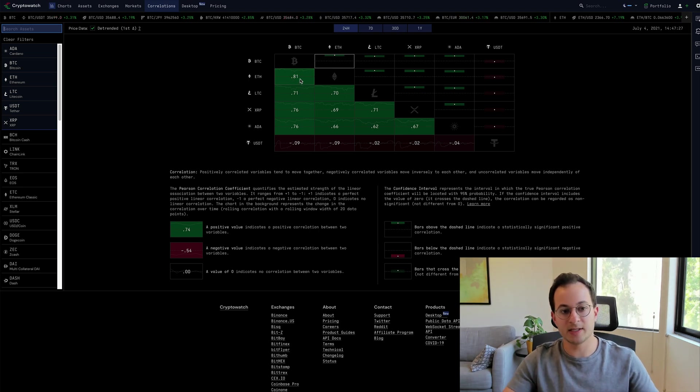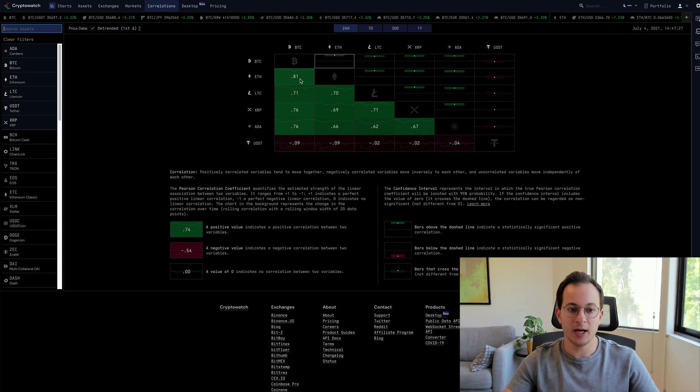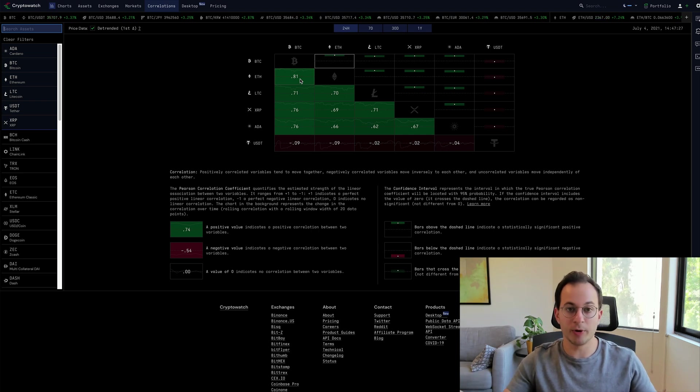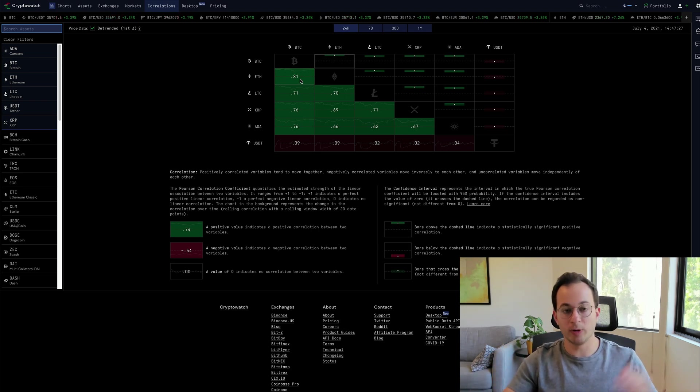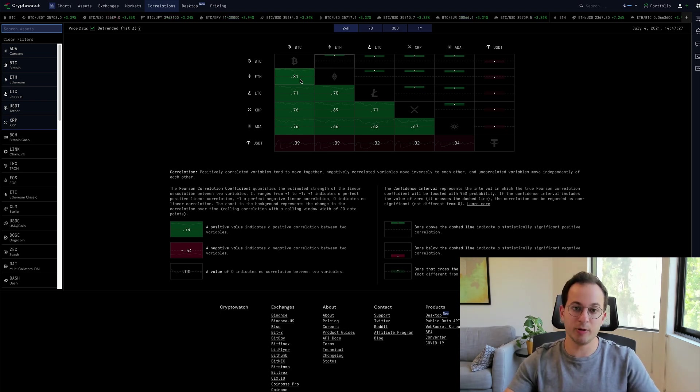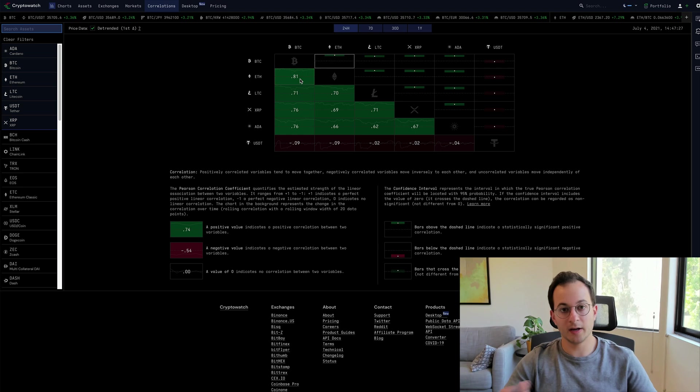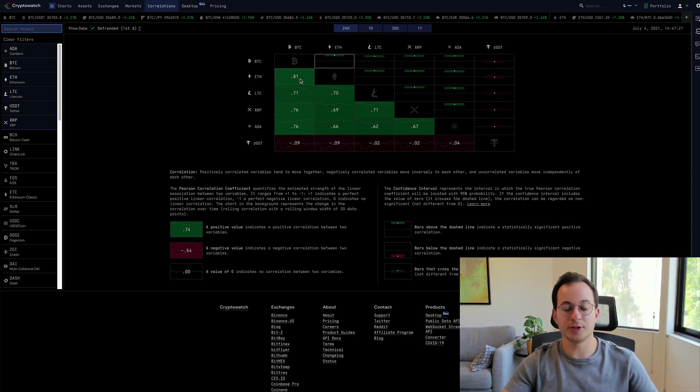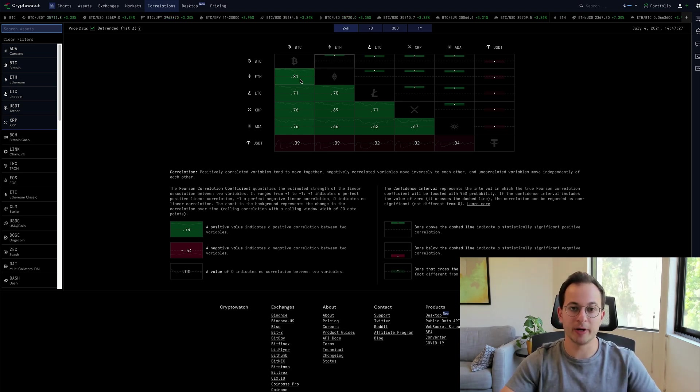Now this is obviously a very high correlation because if the correlation was 1.0, that would mean that these two assets always trade in line with each other. So if Bitcoin were to go up by 10%, Ethereum would follow by going up 10%. Another way to say that is if the correlations were 1.0, there would never be impermanent loss.